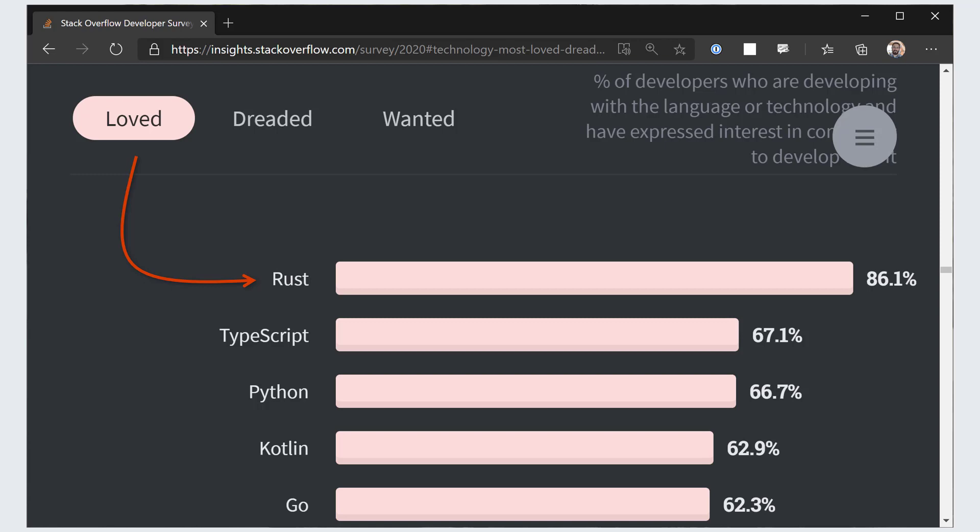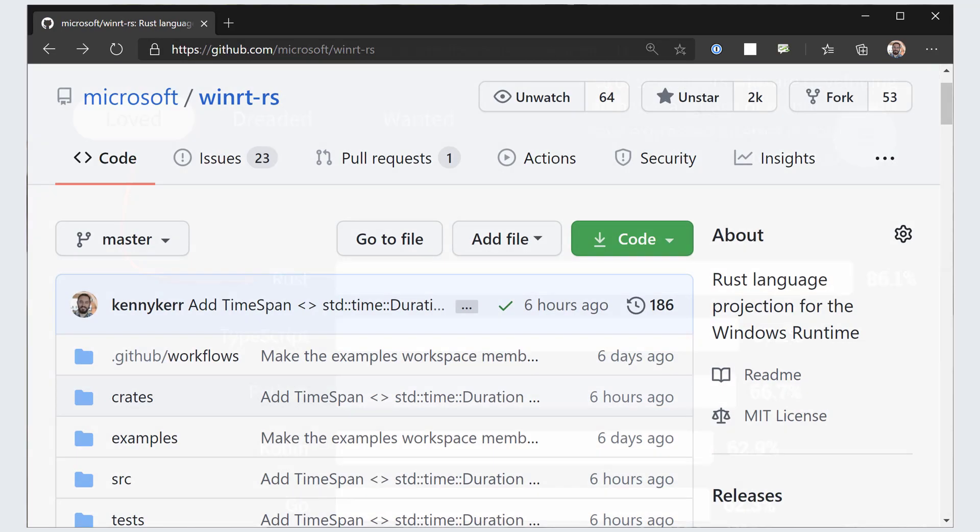Much like C++-WinRT, Rust-WinRT is an open source language projection developed on GitHub. We accept contributions, so feel free to chip in.